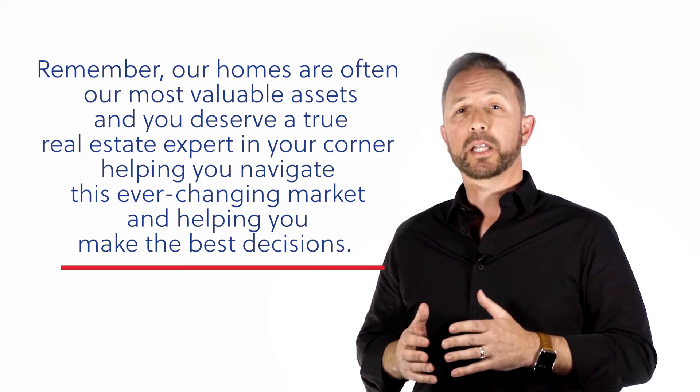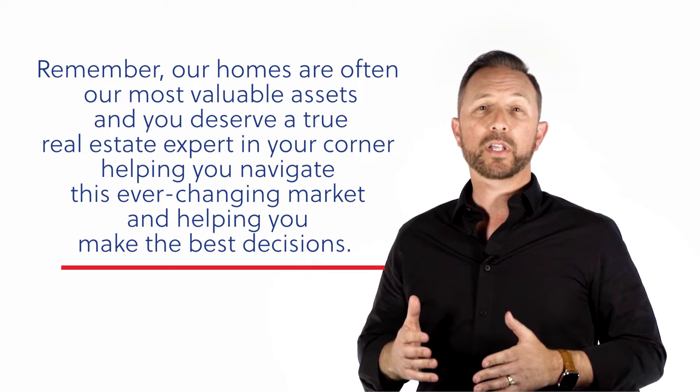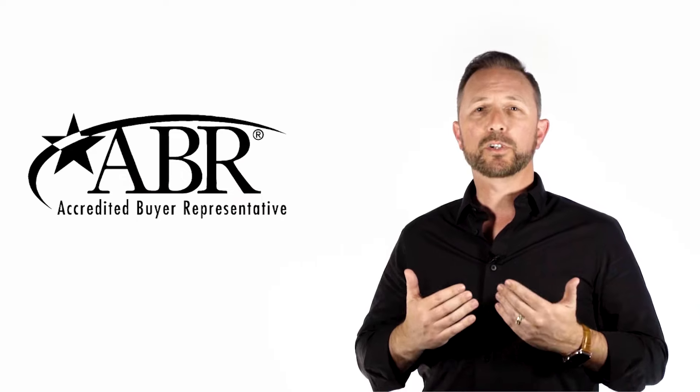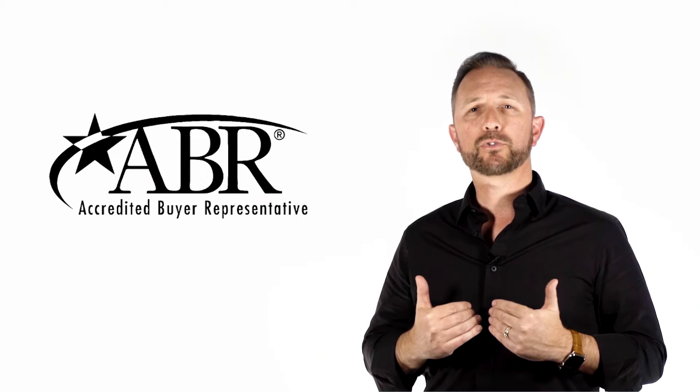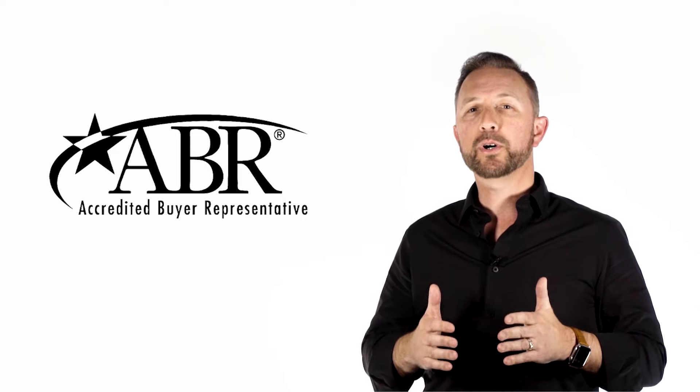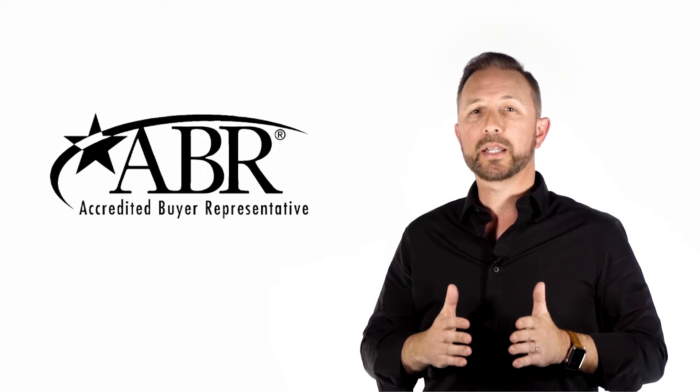Now, likewise, if you are someone that's considering buying a home, please reach out. As an accredited buyer's representative, I want to help you build the right plan to help you find your next home, your dream home, or your forever home, whichever it may be.